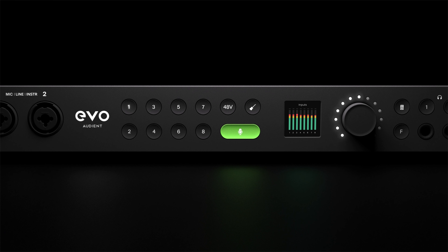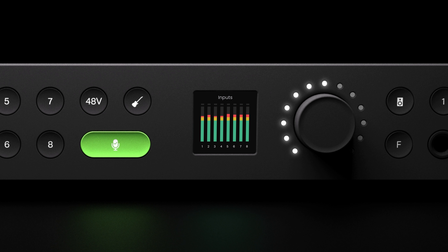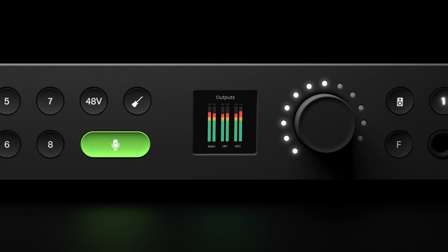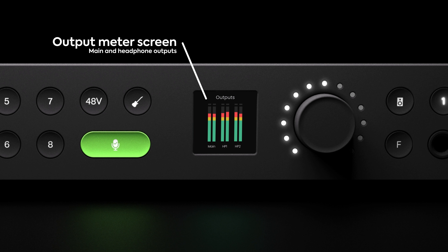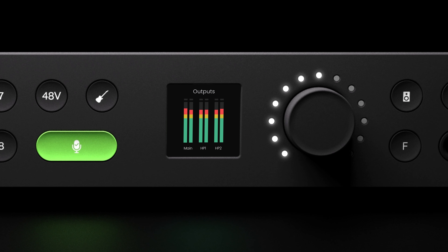When not adjusting settings or pressing buttons on EVO 16, the screen will default to display either the input or output meters, depending on whether you last pressed an input or output button. The input meters display the level of all eight channels simultaneously, enabling you to keep track of your recording levels. If you're using digital inputs, you can cycle through the input meter screens by pressing the control wheel. The output meters display the levels coming out of your main speaker outputs and both headphone outputs.